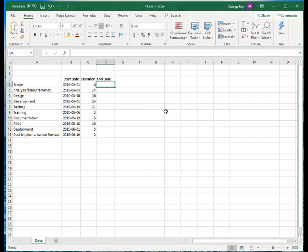Excel does recognize date types and it will do date arithmetic. So I have a duration of four days and my start date is March 1st of 2019. To get the end date, I just type in equals B4 plus C4 minus 1.